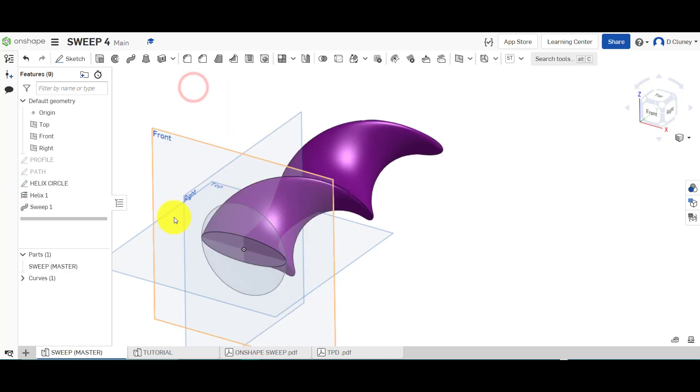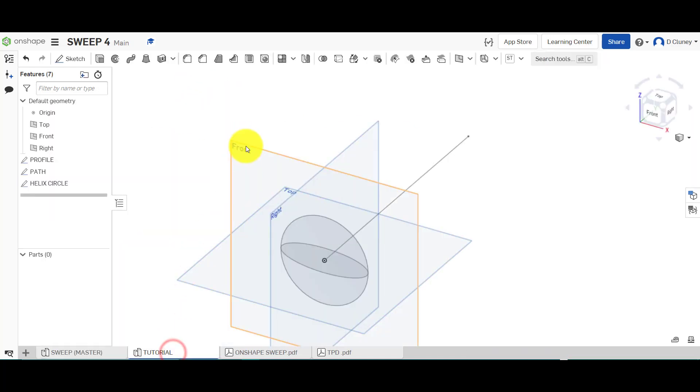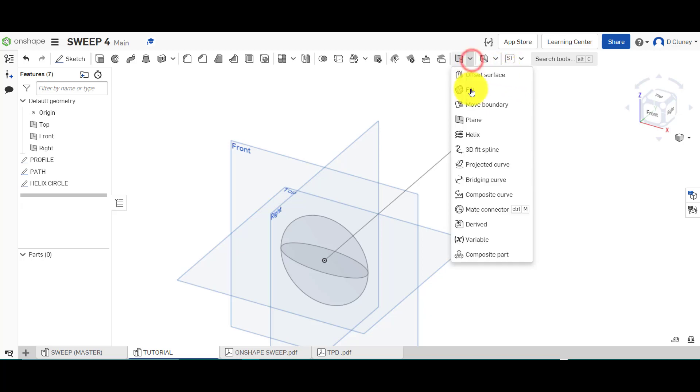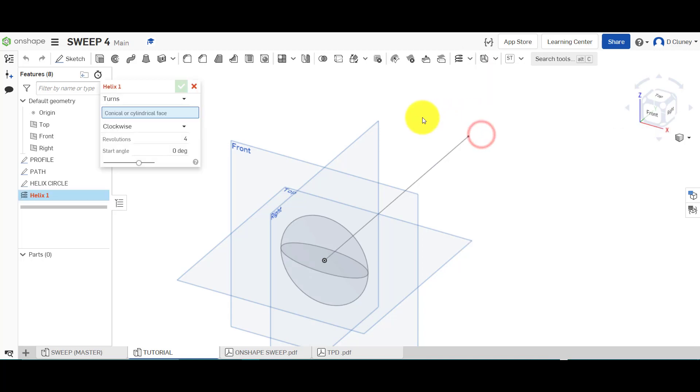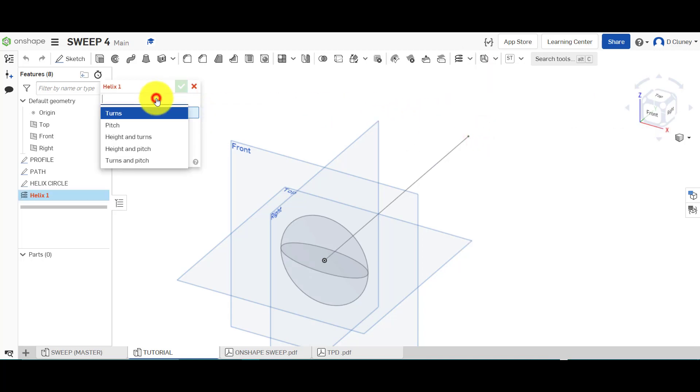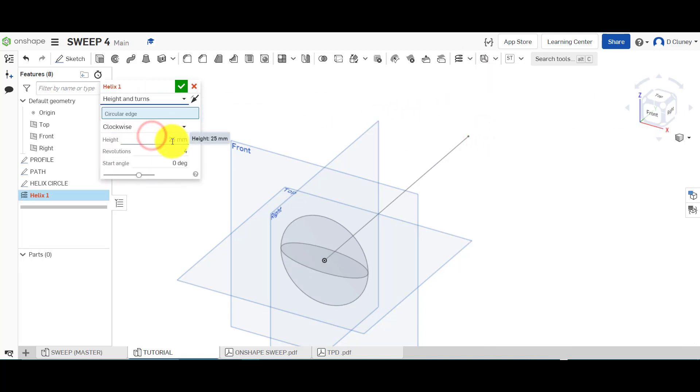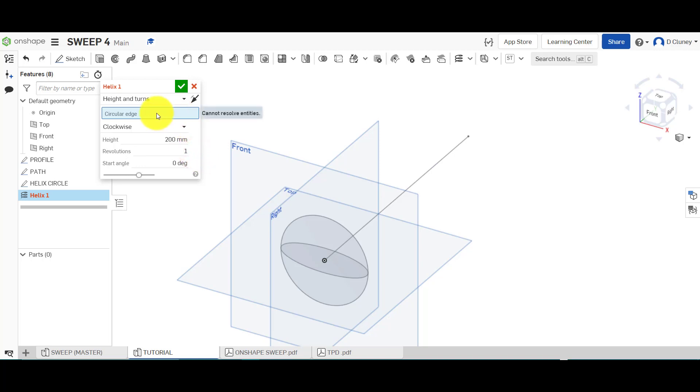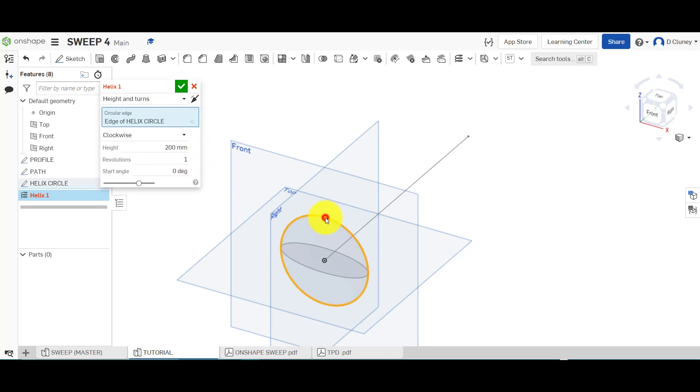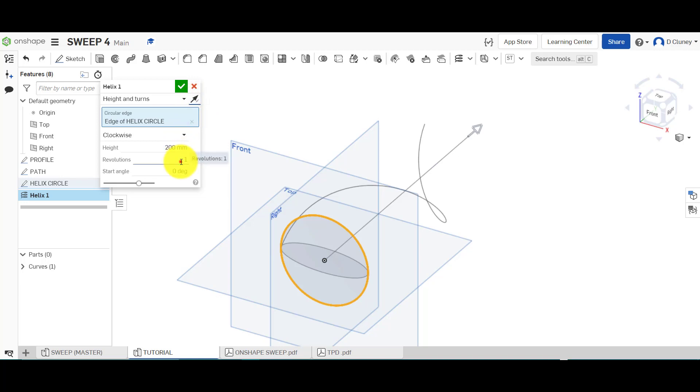So 201 and zero. If we go up to here and we go into options and helix. So I'm going to create a helix, height and turns, so height of 200 and one turn.